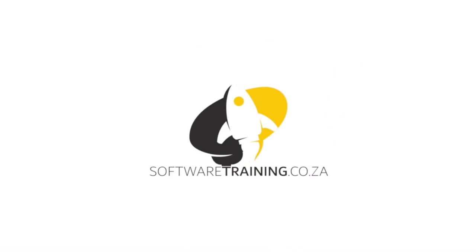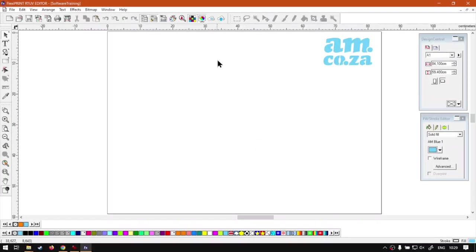So today's video can be found on softwaretraining.co.za. We make short and easy to watch problem-solving videos and we also have daily updates. Now if we head into the program here, so if we carry on with our mini series on the preferences, we're going to be now looking at the fonts tab.